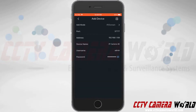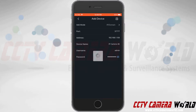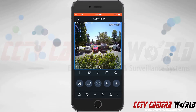I've gone ahead and saved all of my information here, and now to finally finish adding this device, I'll hit the floppy disk icon at the top right-hand side to save my information. As soon as I hit save, it's going to bring up a preview from my camera, and here you can see I'm connected to IP Camera 4K and it is pulling video data from that camera. Hopefully this video helps — thank you for watching.